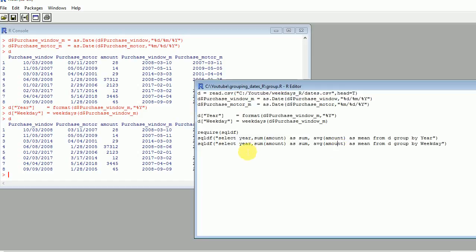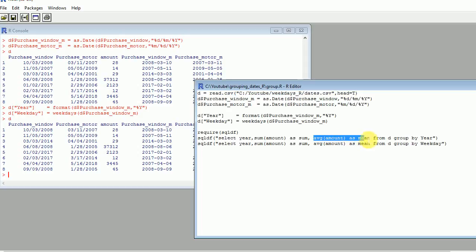The way to use it is by calling this SQLDF function and then select, I will select the year, the sum of the amount, the average of the amount as mean from the data frame. This is very important, SQLDF allows us to work directly over data frames. Notice that this isn't a SQL or a proper SQL database. This is just SQL code running in data frames. And then I'm grouping by year.